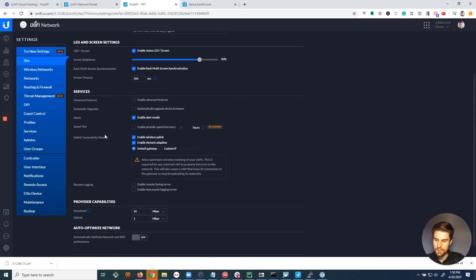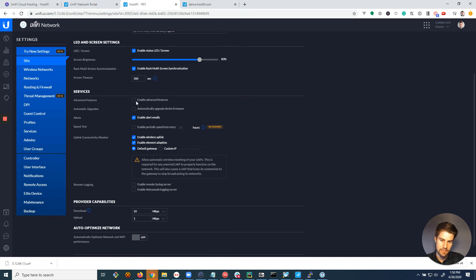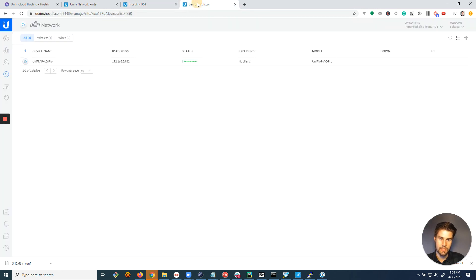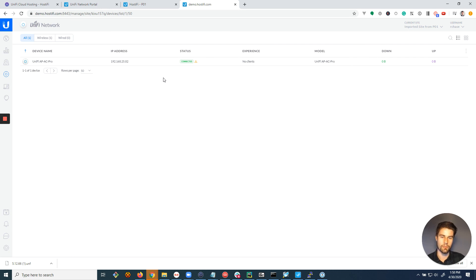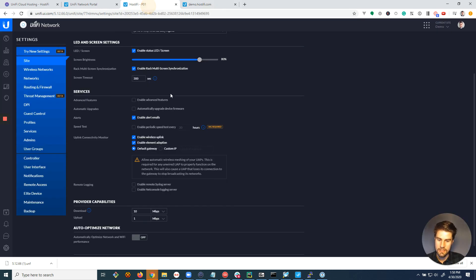Just make sure that you don't do settings backups. Don't go to settings backups and do a backup and restore because that will wipe out all of your settings. You only want to do that if you're moving just one server. If you're moving multiple servers, you have to do this migration process.